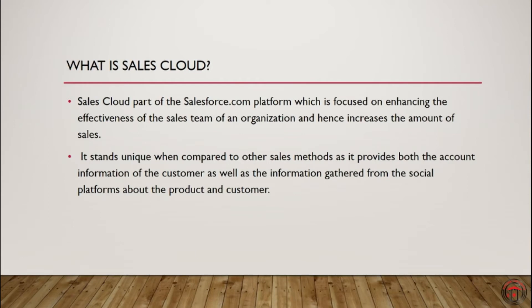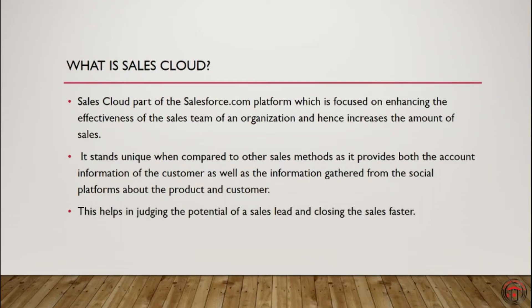The Sales Cloud provided by Salesforce is very unique when compared to other sales methods, because it provides both account information of the customer as well as the information gathered from other social networking platforms about the product or the customer.